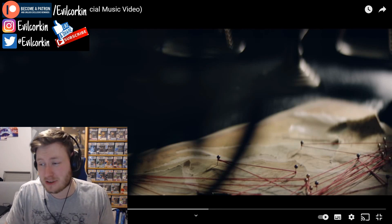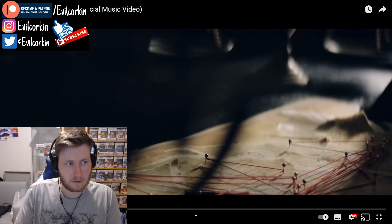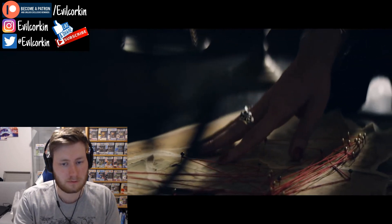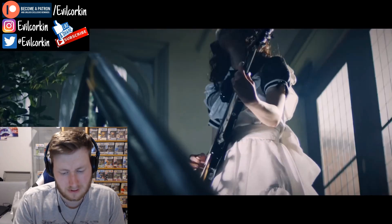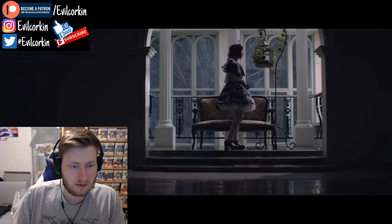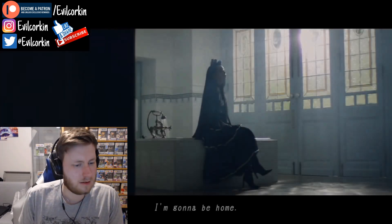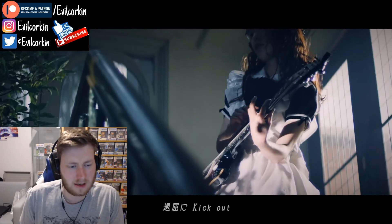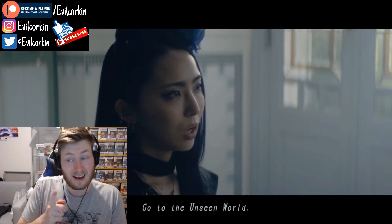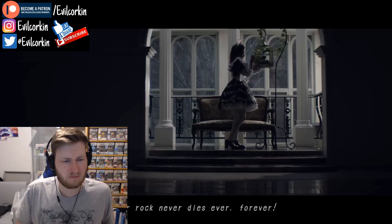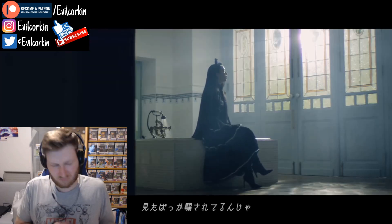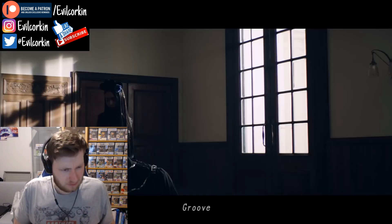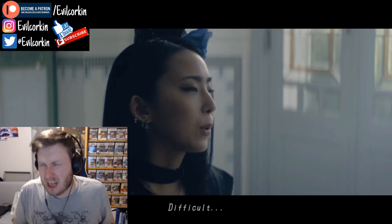This is from The Unseen World album. Let's see what they've got. Subtitles as well. Heavy backbeat. Wow, really heavy.